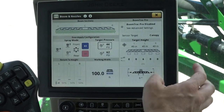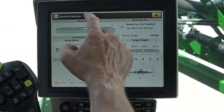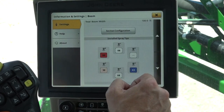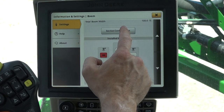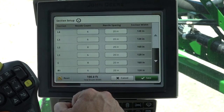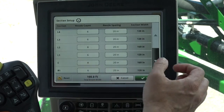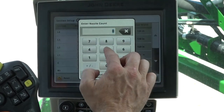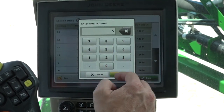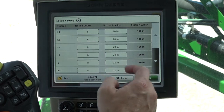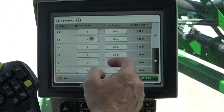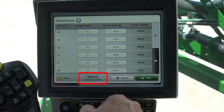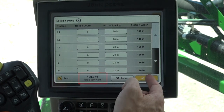To customize virtual boom sections, go to menu, boom and nozzles, information and settings, and section setup. Change section nozzle count by pressing the section you would like to change and entering the desired value. The total nozzle count on the screen has to match the actual nozzle count on the machine to properly function. Press save.